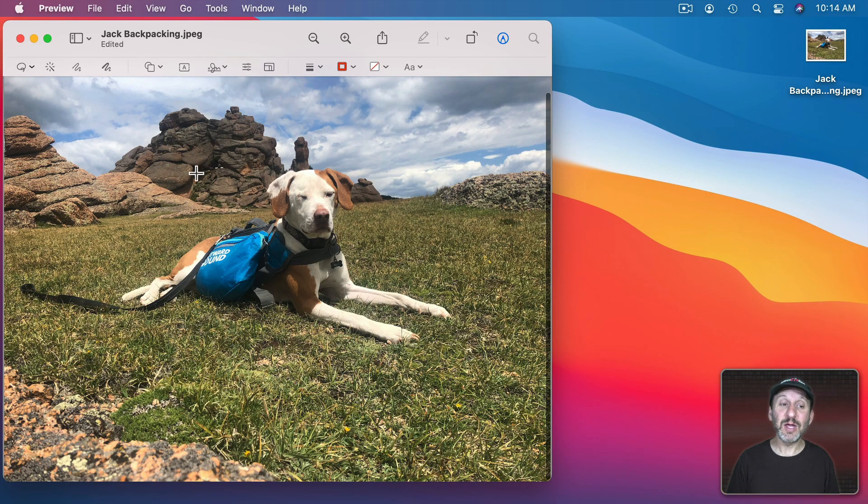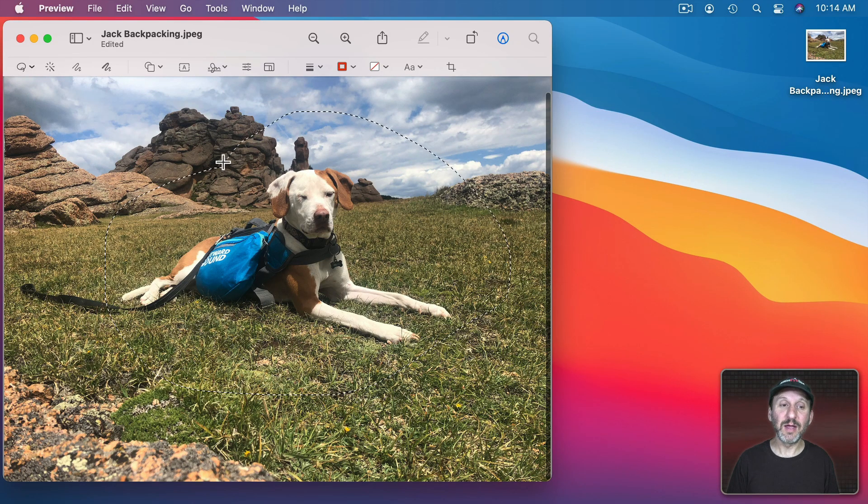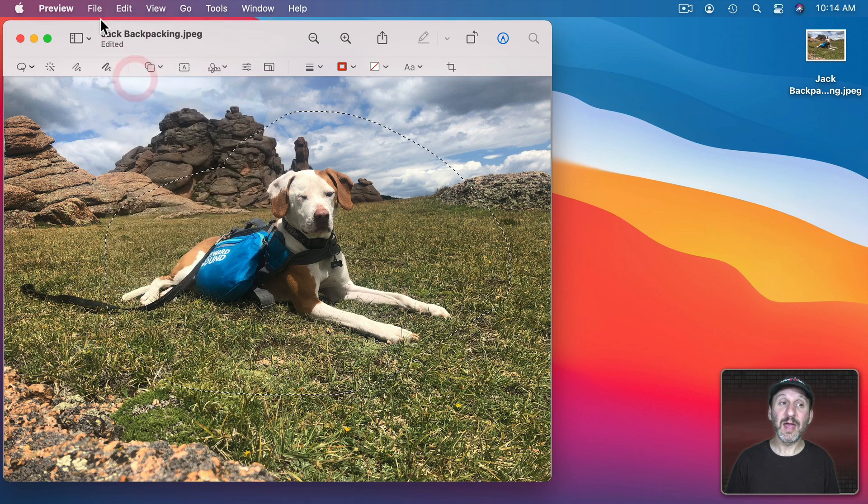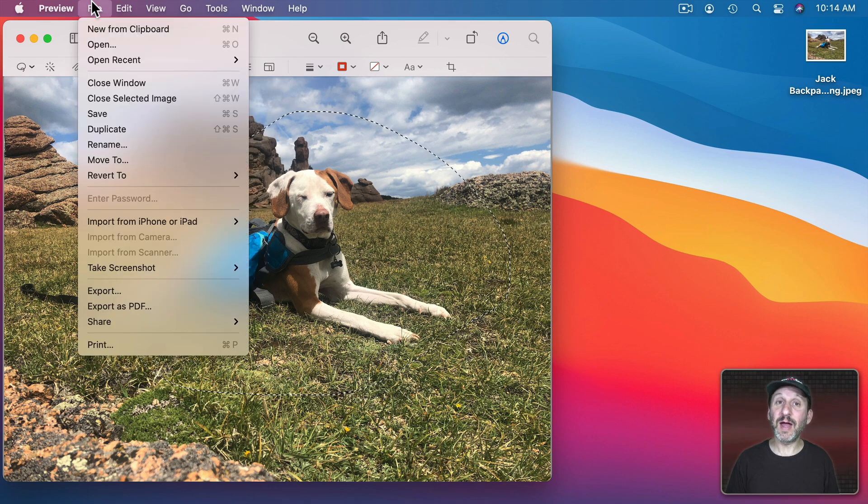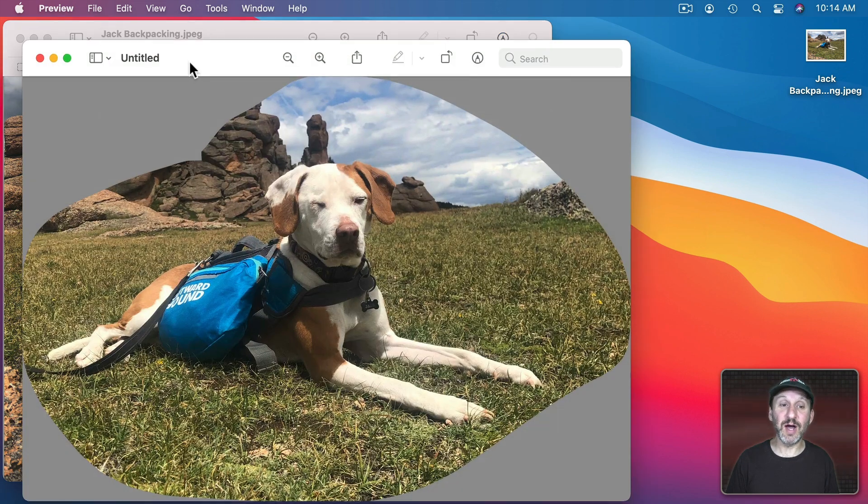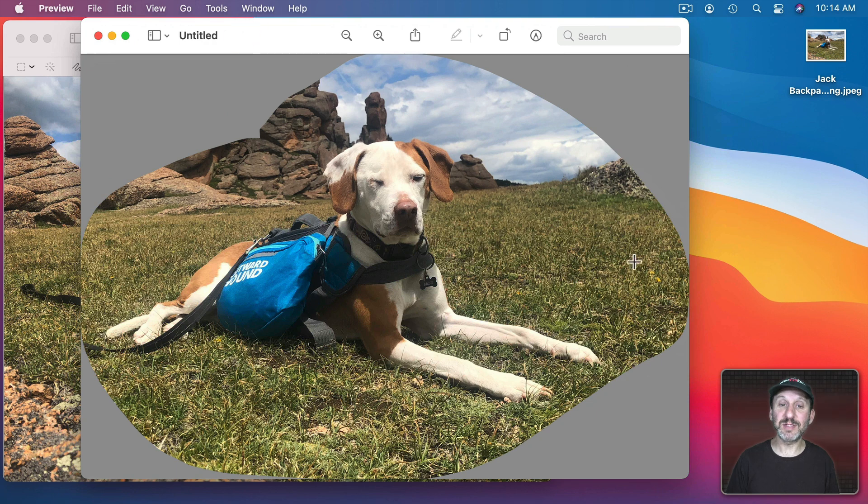Another thing you could do is you could select an area and then Copy and then go to File, New from Clipboard. This creates a new preview document that just has that area that you selected.